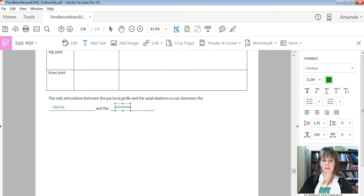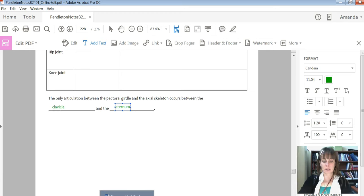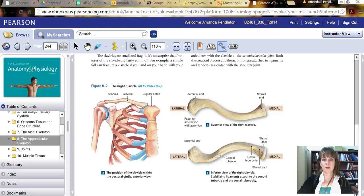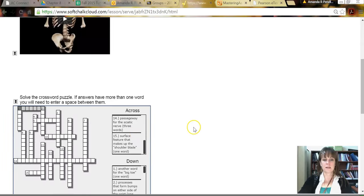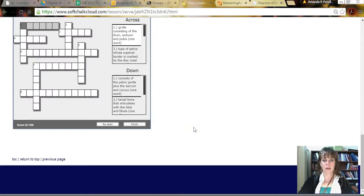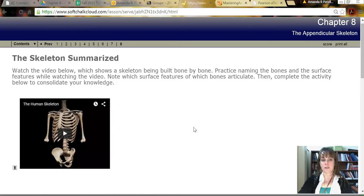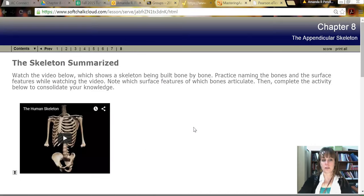And so that is axial skeleton. You should have some activities here that help you familiarize yourself with some of the vocabulary in this section.